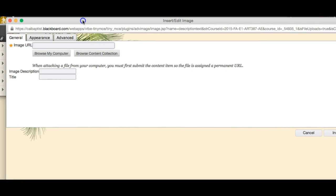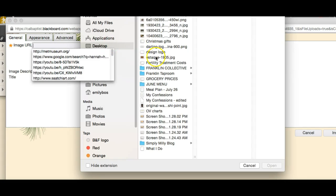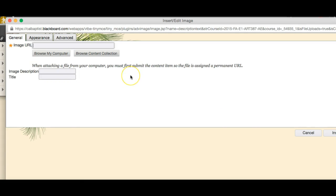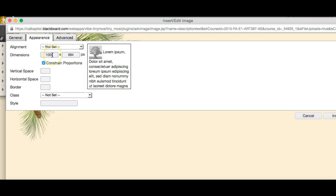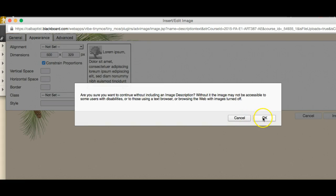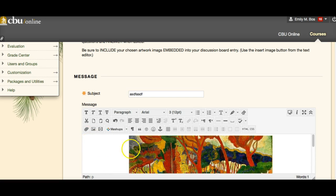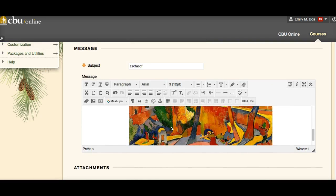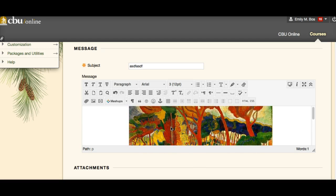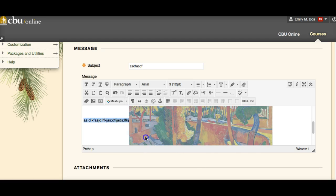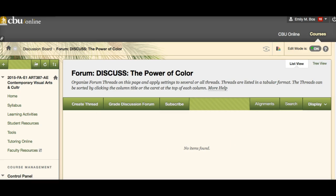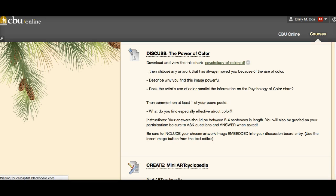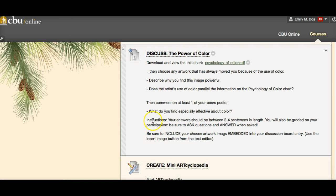When you click the insert image button, a menu will pop up. Hit 'Browse My Computer,' go to your desktop, and select an image — it will take a second to load. You can also hit 'Appearance' to resize it; I tend to bring it down to around 500. It will then embed right into your discussion board entry. That, in a very small nutshell, is how we embed images into discussion board forums or any other assignment in Blackboard. Make sure you embed that image, and let me know if you have any questions about these assignments.